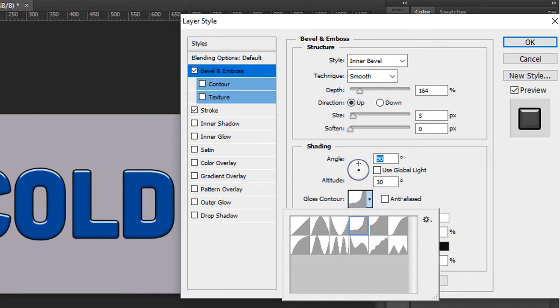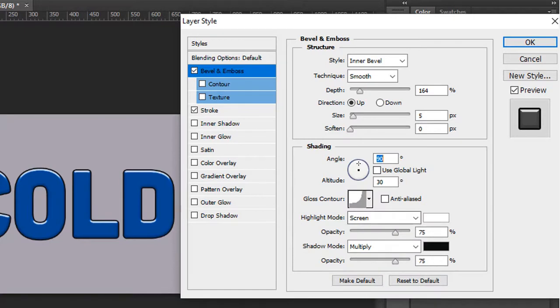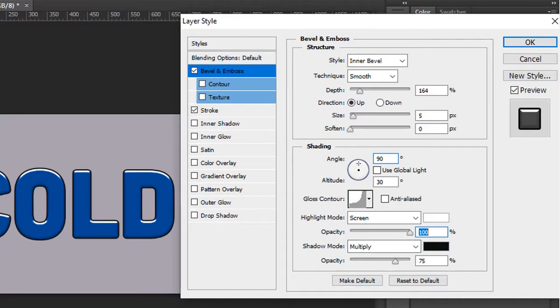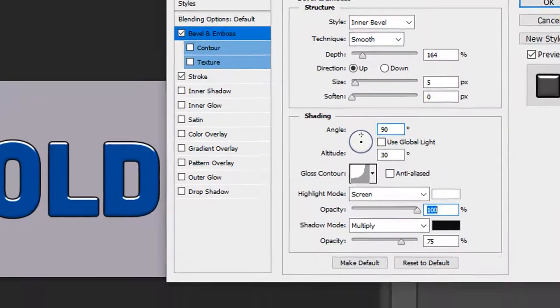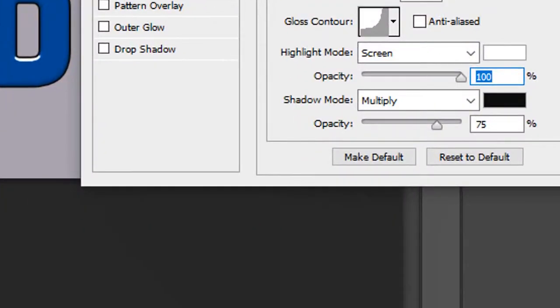Then we're going to change the opacity to the white color, or the highlight mode to 100%, and the shadow mode to zero.